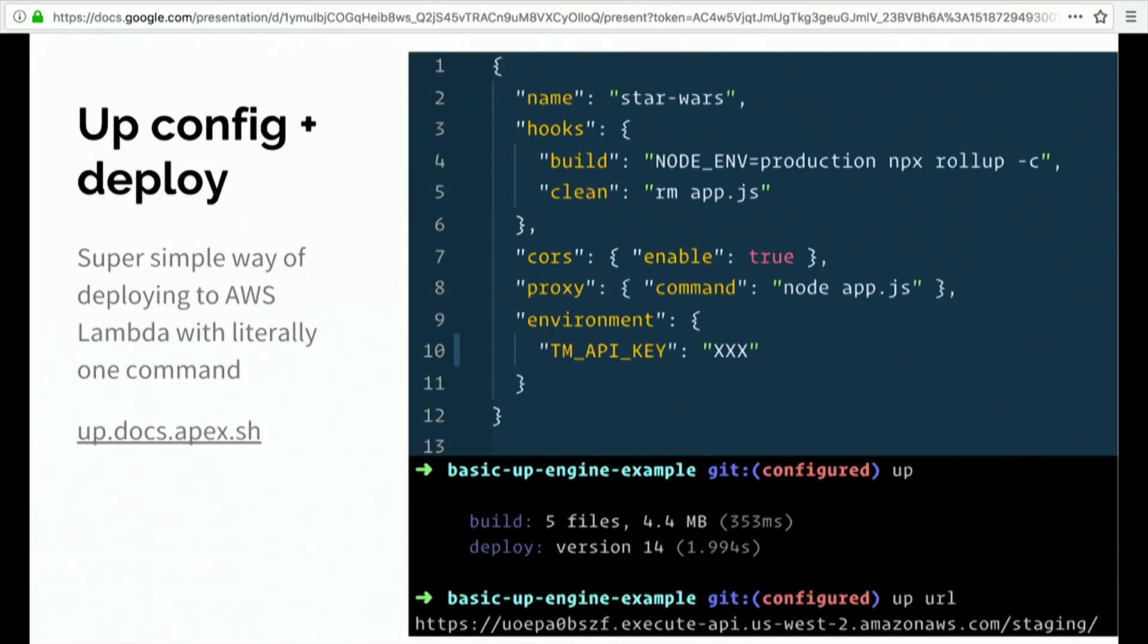And this is actually the entire file that does that part. Then the last thing we do is we just write a couple of lines of configuration that you don't even have to look at. You can just get it if you download the repository. And then you literally just type one command, which is just 'up'. Then you get your server on Lambda. And then you type 'up URL' and you have a URL to your server that is running.